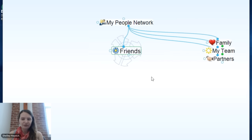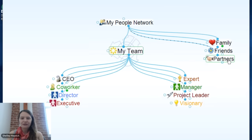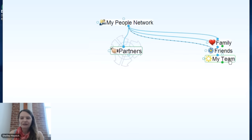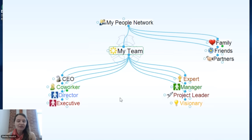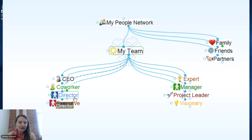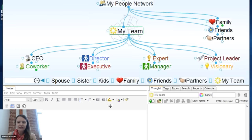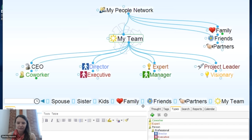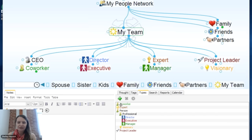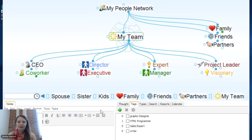You can see how all your friends are connected, your team, and in a business setting, team and partners. One of the great things about the brain is you can assign people different thought types and ascribe attributes to how things are related. Under my team, for instance, you might have a CEO, coworkers, directors, executives, experts, managers, project leaders — these are all thought types you can put in your brain. Brain 8 comes with built-in thought types.